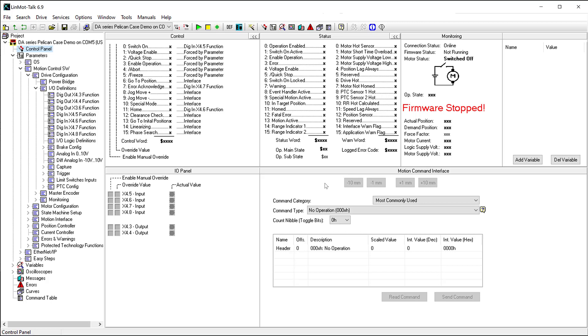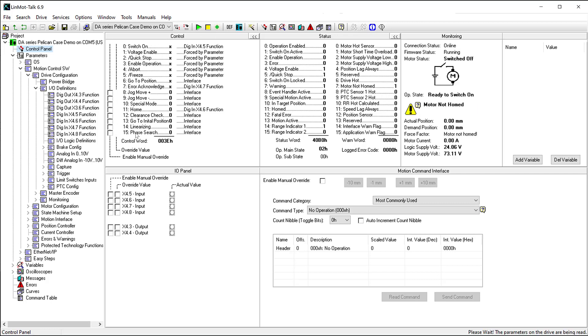In the control window, we are able to see the status of the bits in the control word. Similarly, in the I/O panel, we can see the status of the I/O bits.